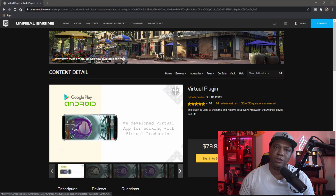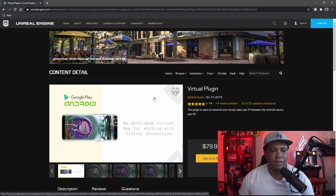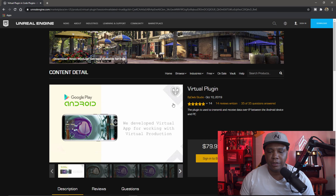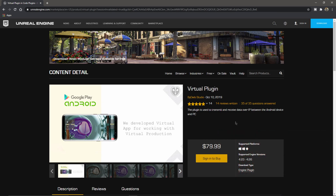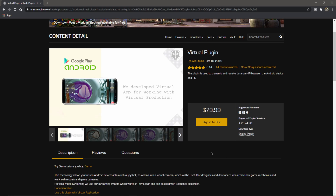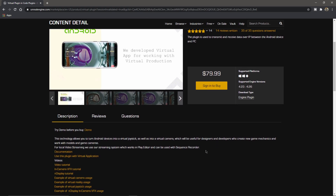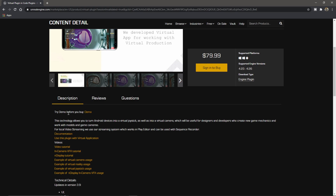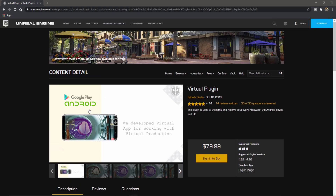This is the plugin — it's called Virtual Plugin, it's on the marketplace, so I'll leave a link down below in the description. You can see it's pretty pricey at 80 bucks, but if you keep scrolling down you can see there's a demo available. I downloaded the demo and looked at the documentation — it shows you where to download the app. Just go to the Play Store, look up 'virtual app,' and it should be the top one.